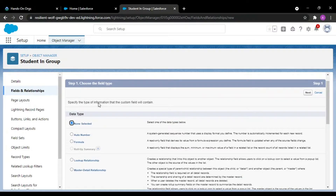The first master detail relationship is with the Student object. If you are referring to Student first, then Student would be your primary master. After that, when you refer to Groups, that would be your secondary master. This means the whole junction object would be controlled primarily by Student.